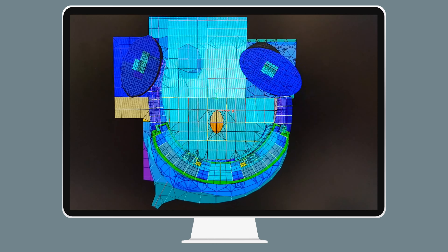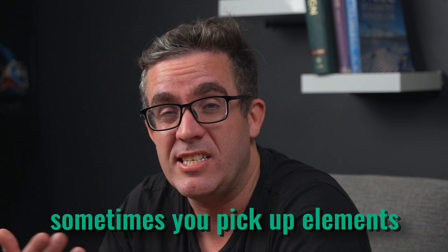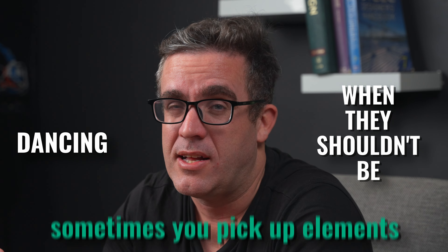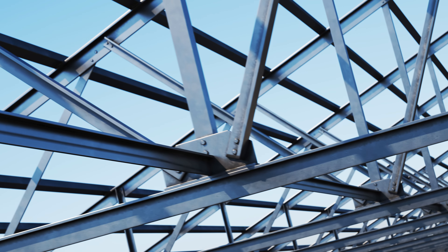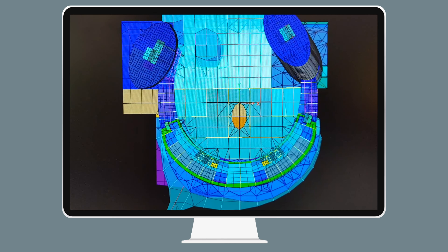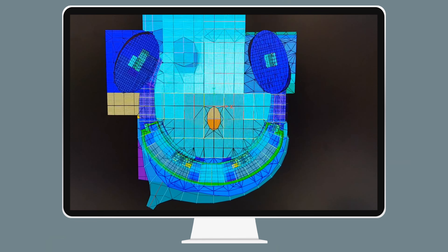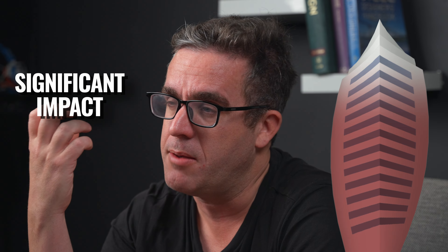I call it 'how does the building dance.' When you jump into ETABS and look at how the building actually behaves in those first, second, and third modes, sometimes you pick up elements that are actually dancing when they shouldn't be. That's a good sign that something is either softer than it needs to be or not connected appropriately. Also, when looking at those shapes, make sure your first mode is in the soft direction, second mode is in the strong direction, and third mode is in the torsion direction.